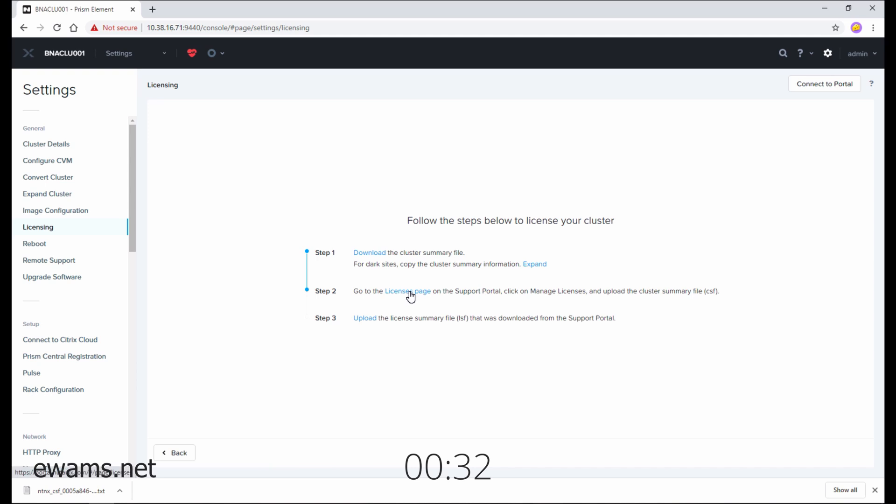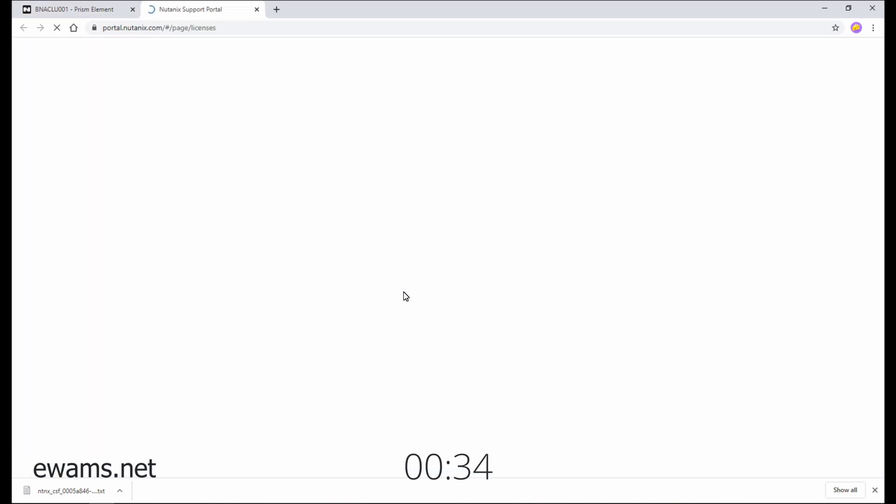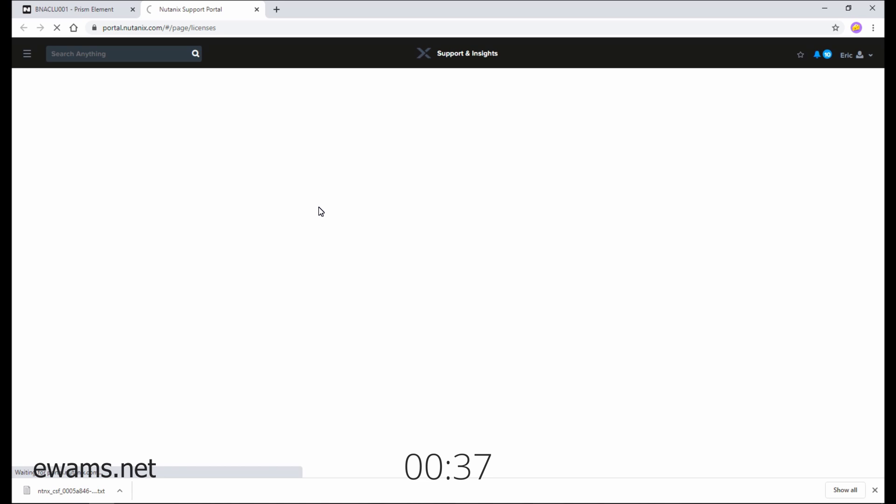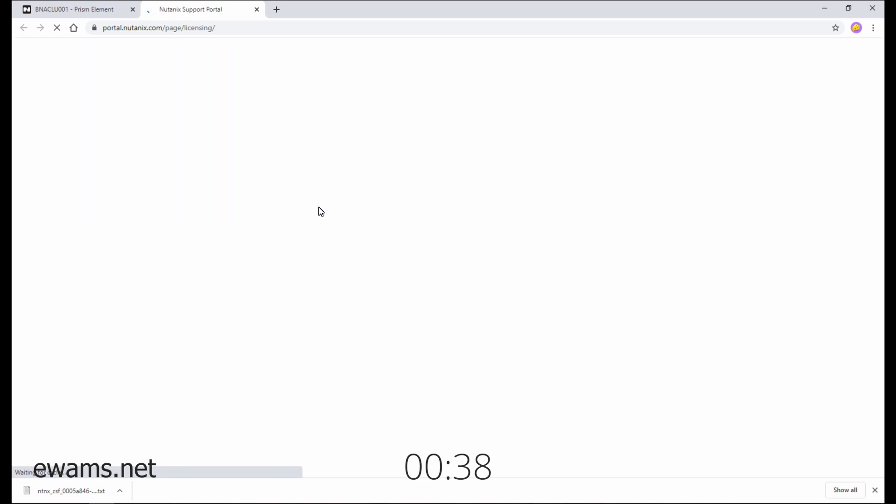Step two is go to the licenses page. This brings you to the Nutanix support portal. It may ask you to log in if you're not already authenticated.